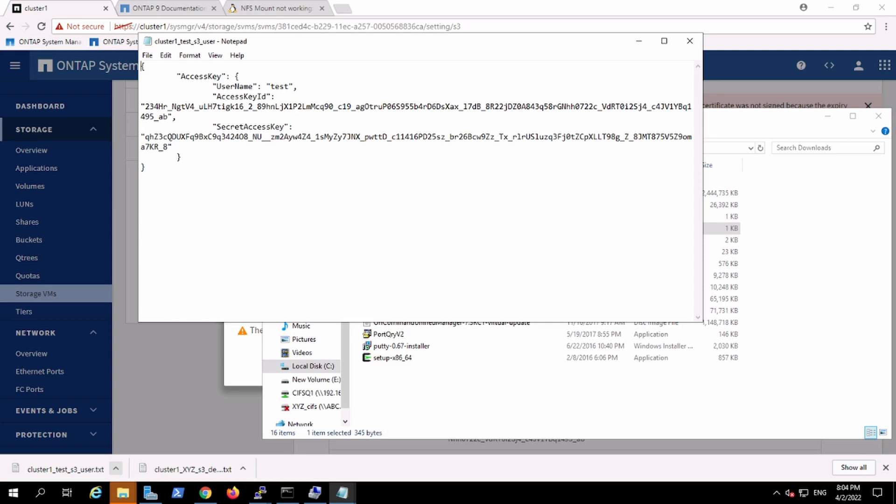This user test has this access key and secret key in the JSON format. Now in this way we can create a number of users who want to access the bucket. And finally using that particular user, they can control this, they can pass the commands like get and put to this particular vfiler for the S3 communication.